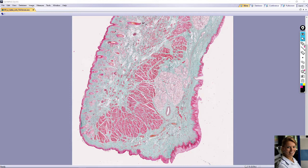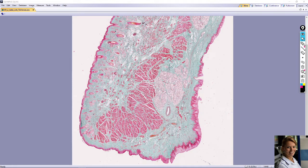On the lip we can recognize two sides. The external surface is covered with thin skin, and the other side — the oral surface — is covered with thicker stratified squamous non-keratinized epithelium.